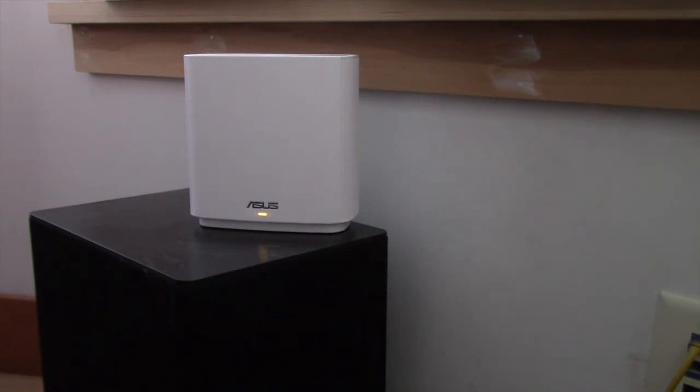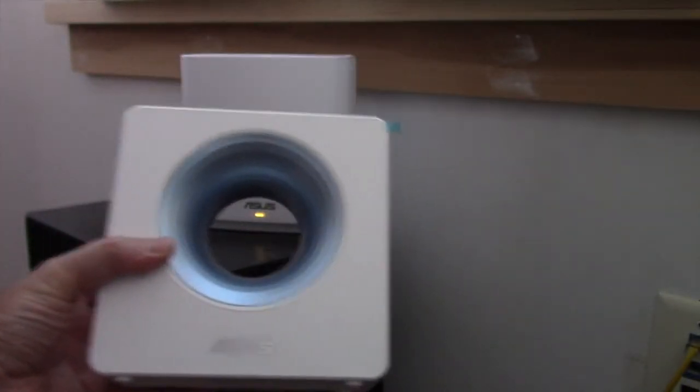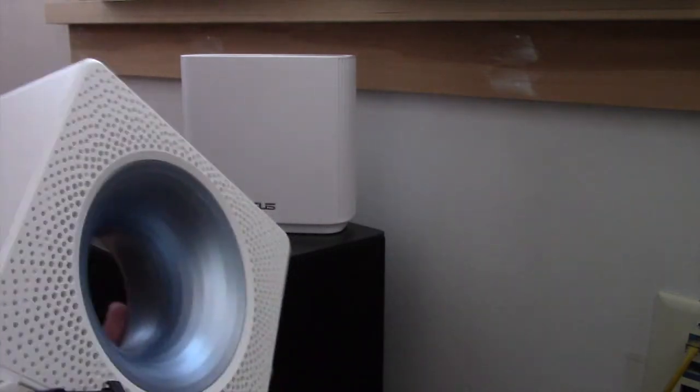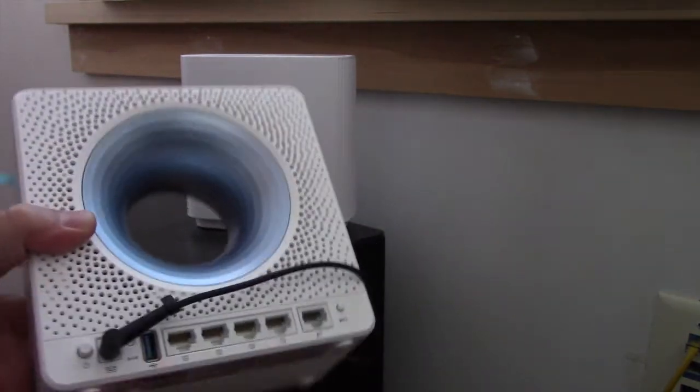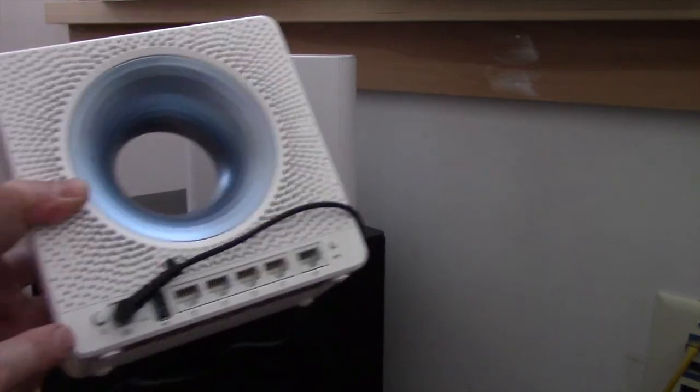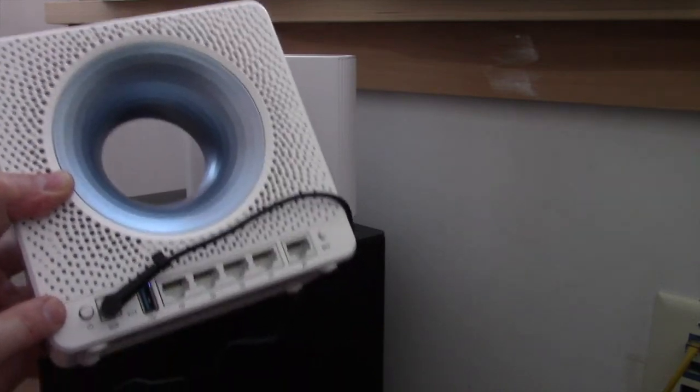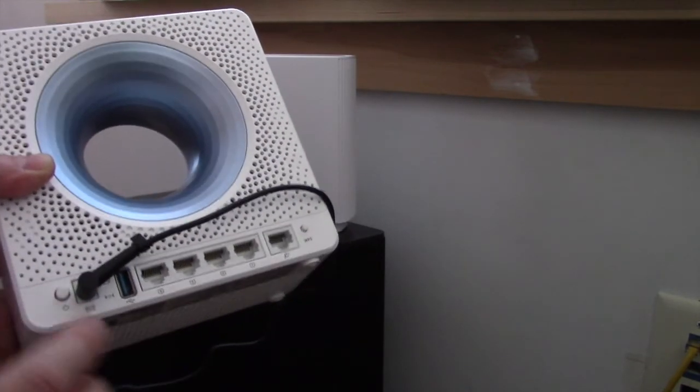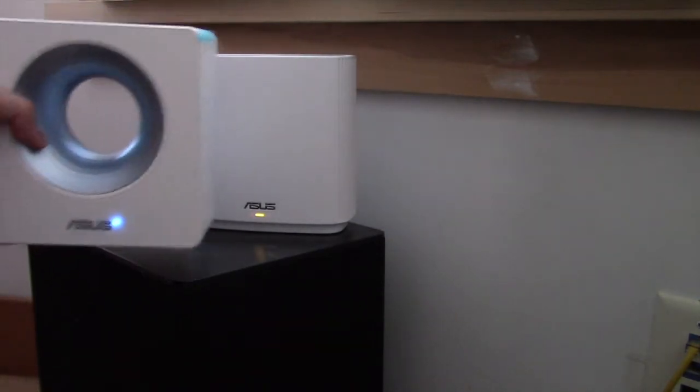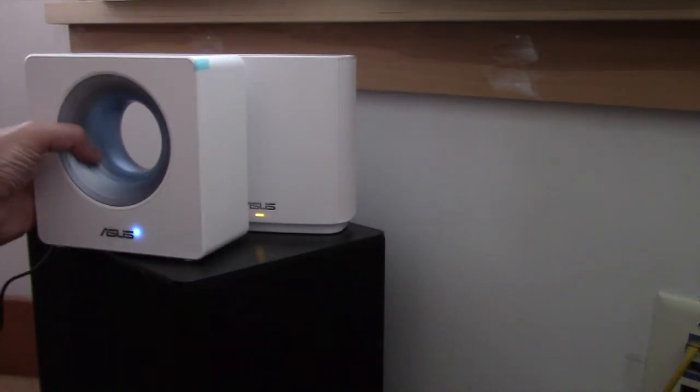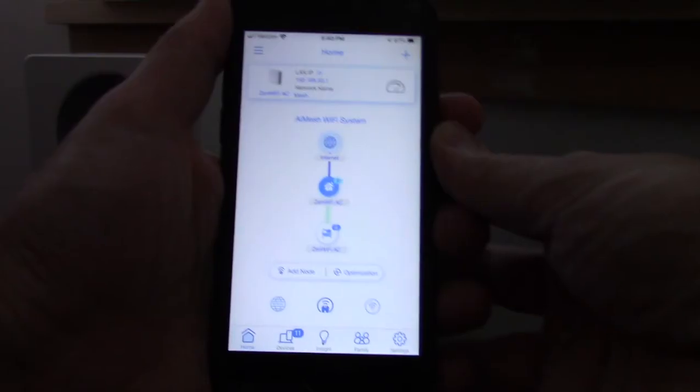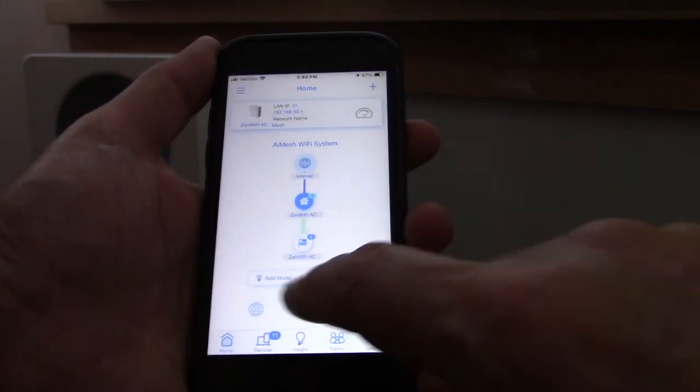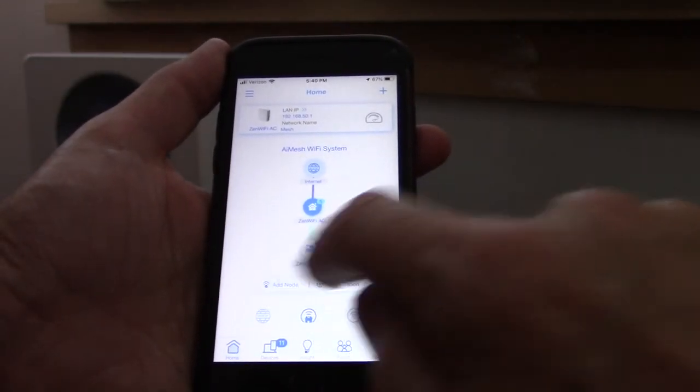What we're going to do is we have the new node right here and I have it plugged in. On the back, be sure you turn this switch on. ASUS routers always have a power button, at least the ones I have. So we're going to power that on, put it close to this one. It doesn't need to be this close, but that's the only matter of my setup. Then we're going to look at the app. We're going to hit this little button here that says add node.